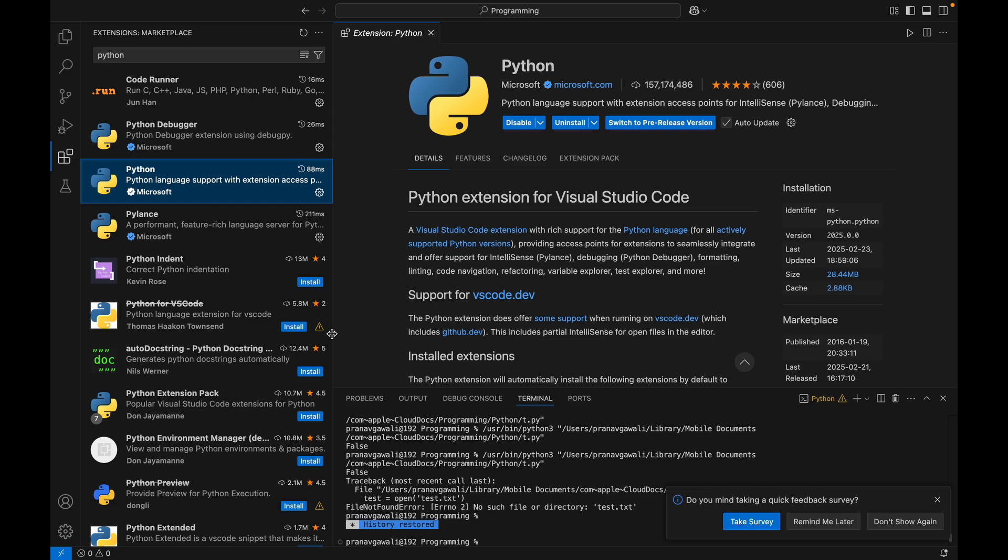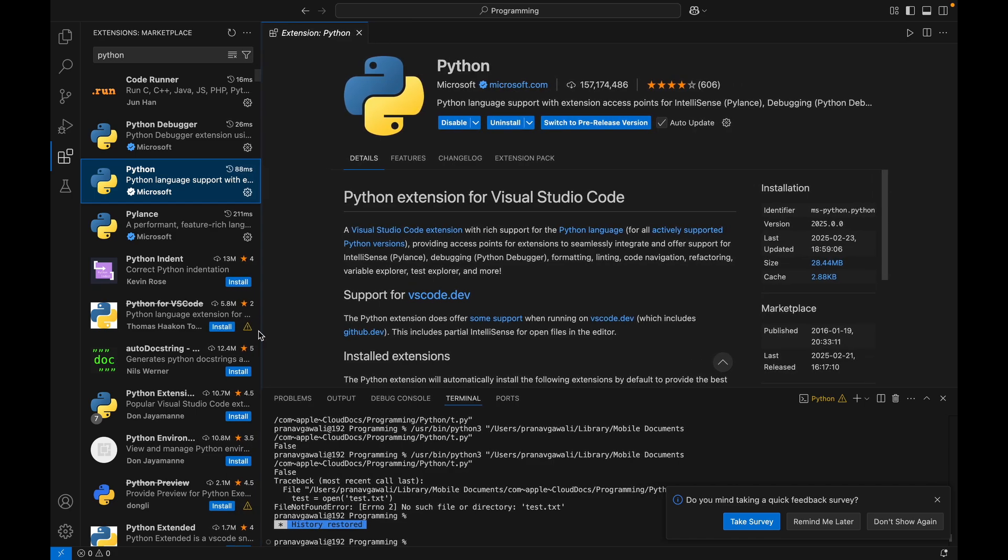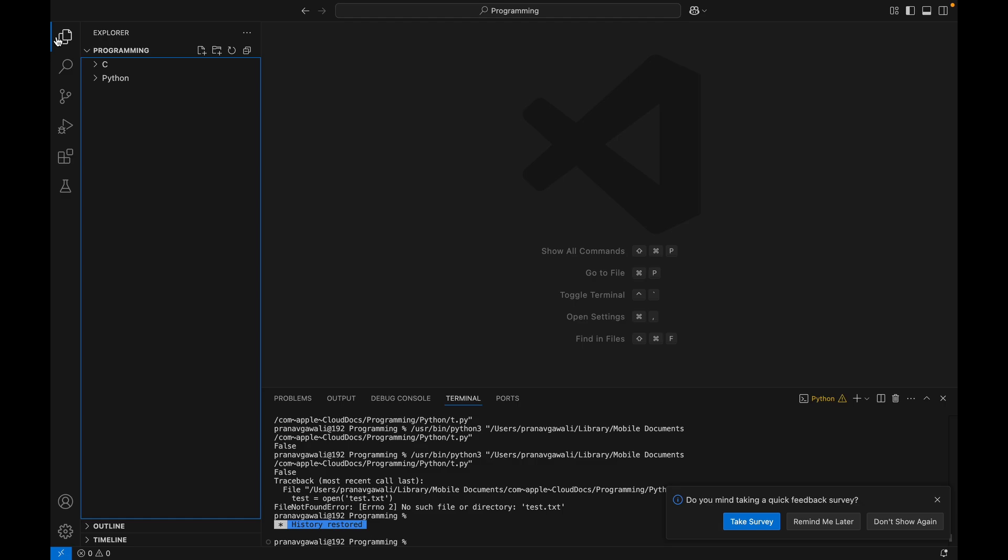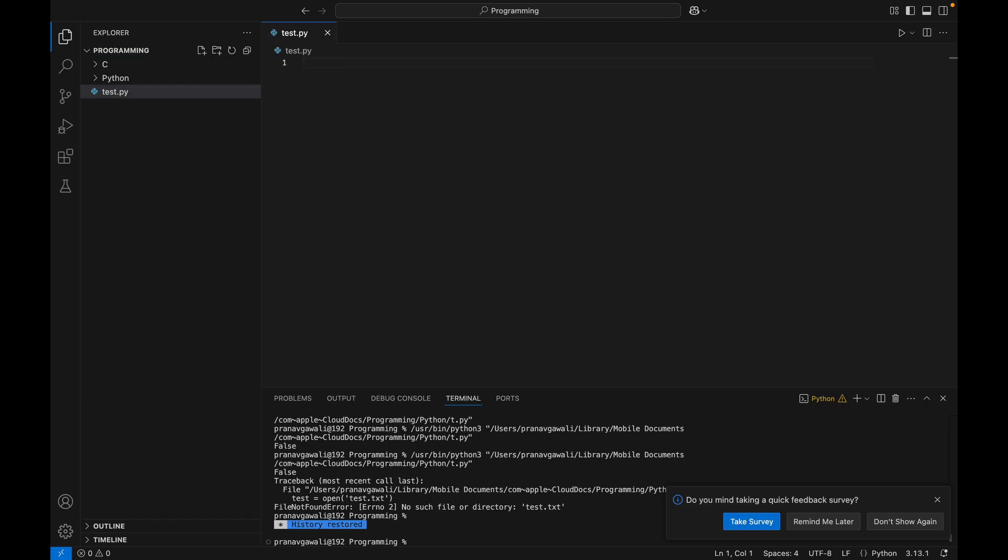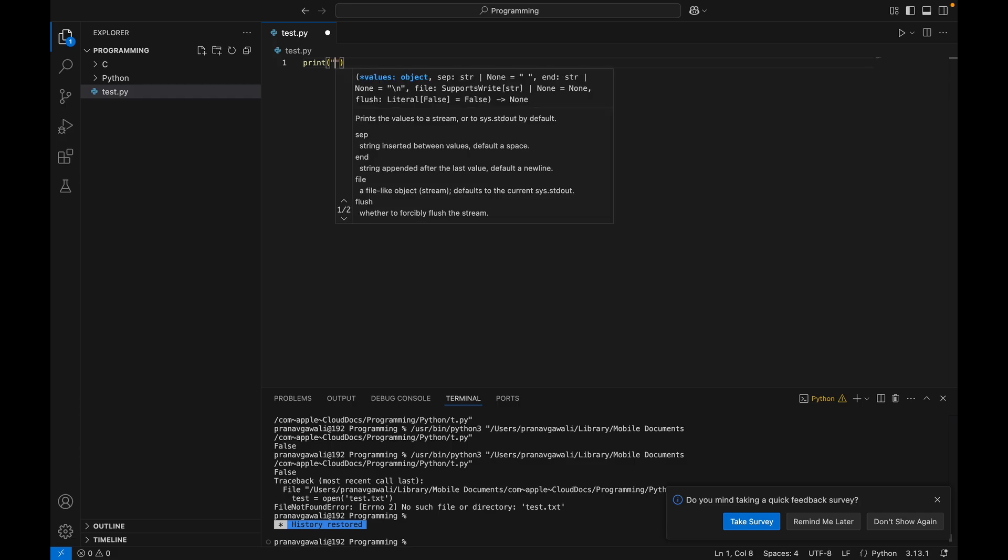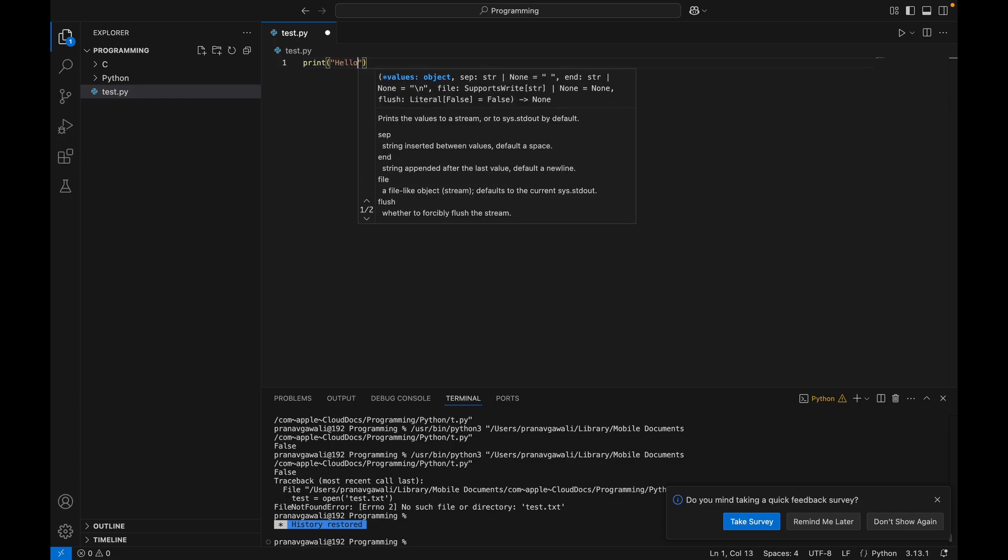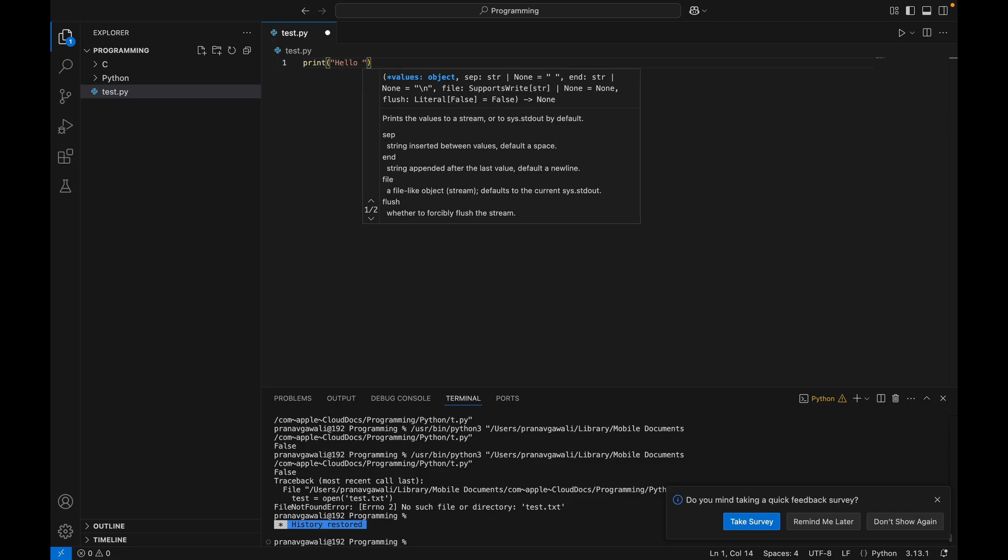So now let's head ahead and see if our Python code runs. We will create a sample Python file for testing. We'll create a print 'hello everyone'.